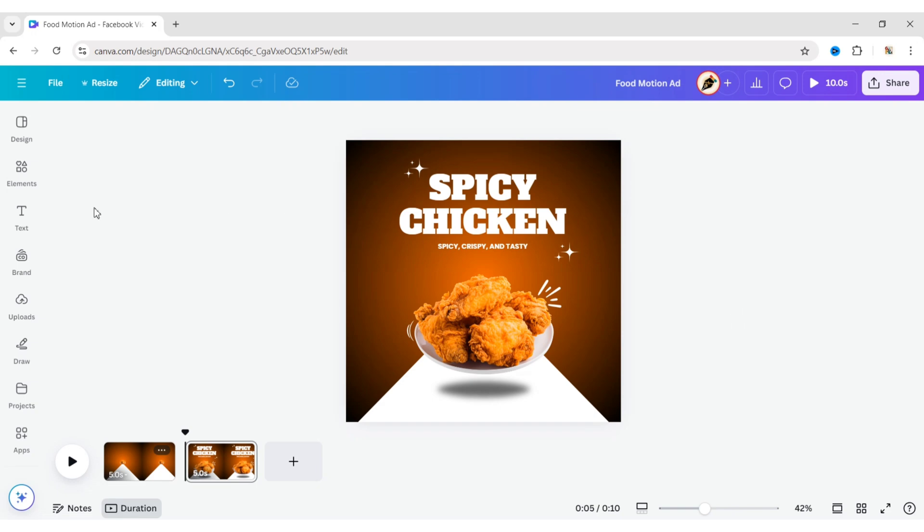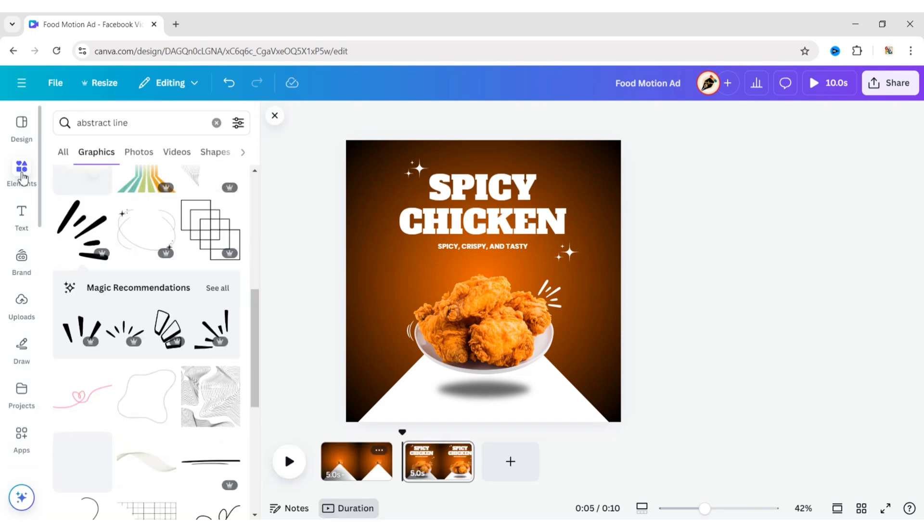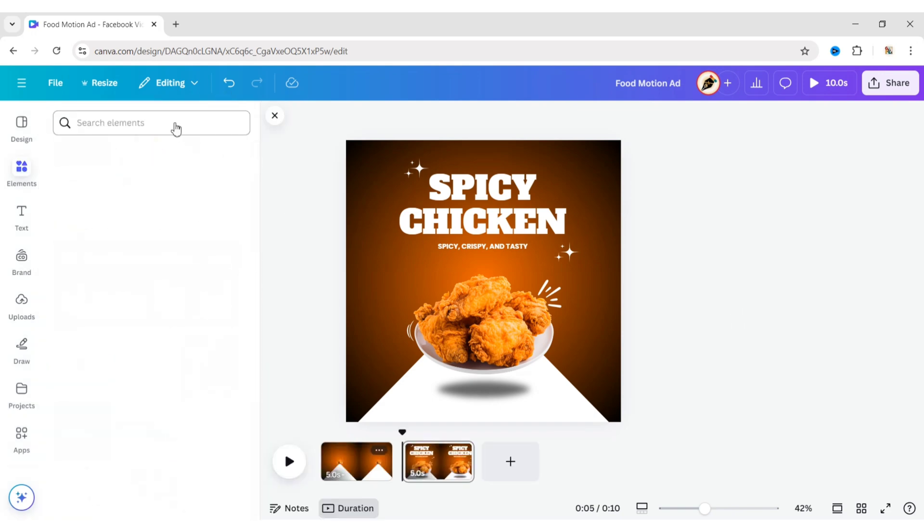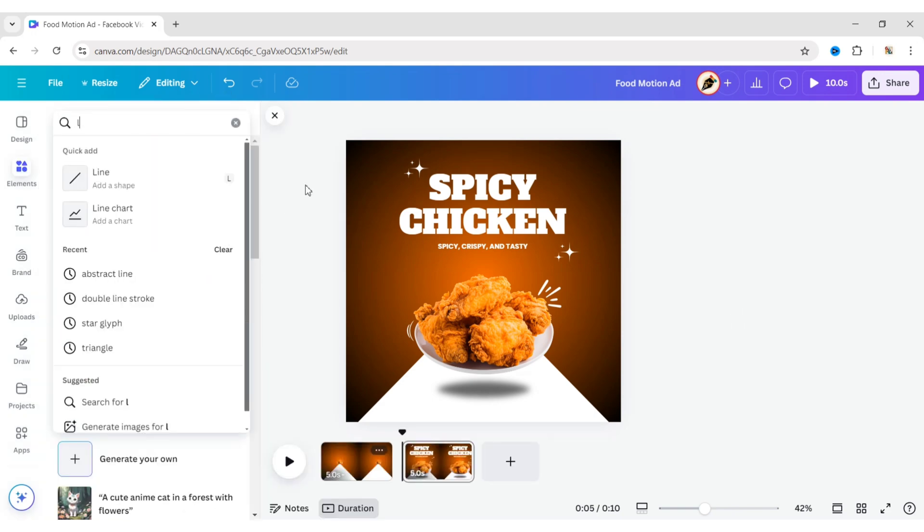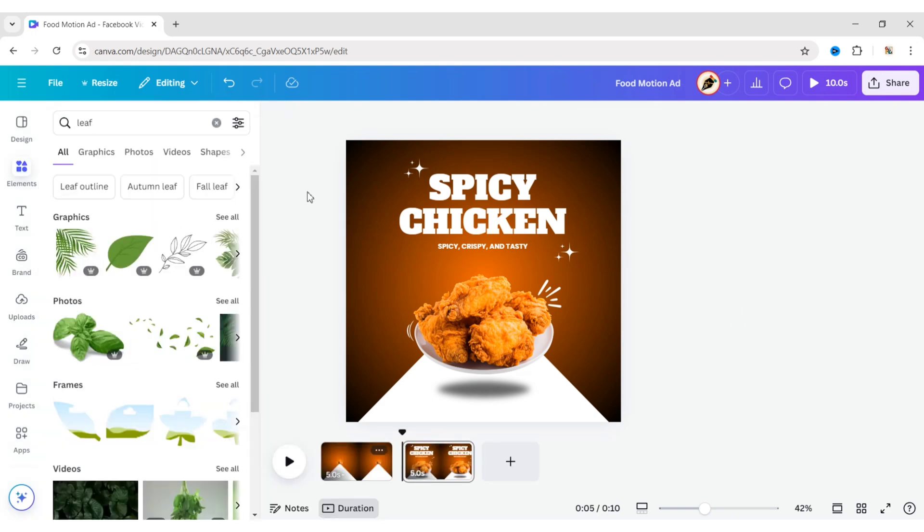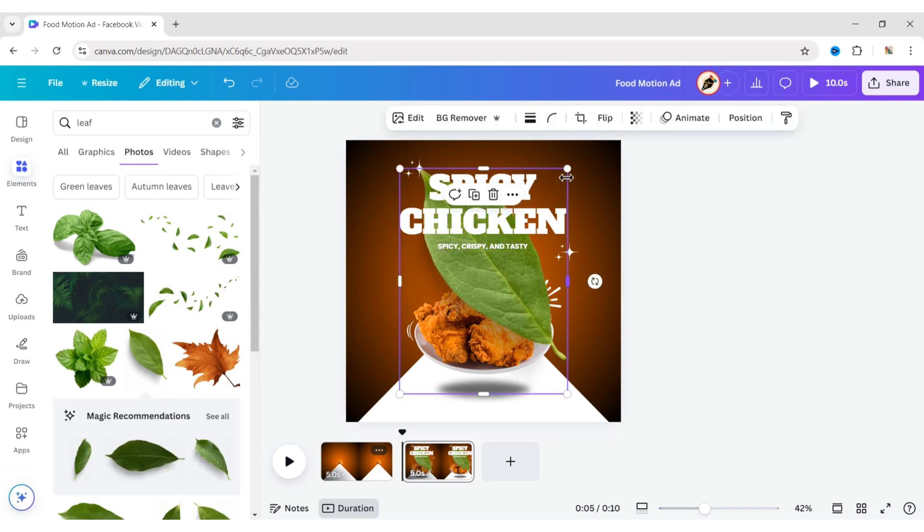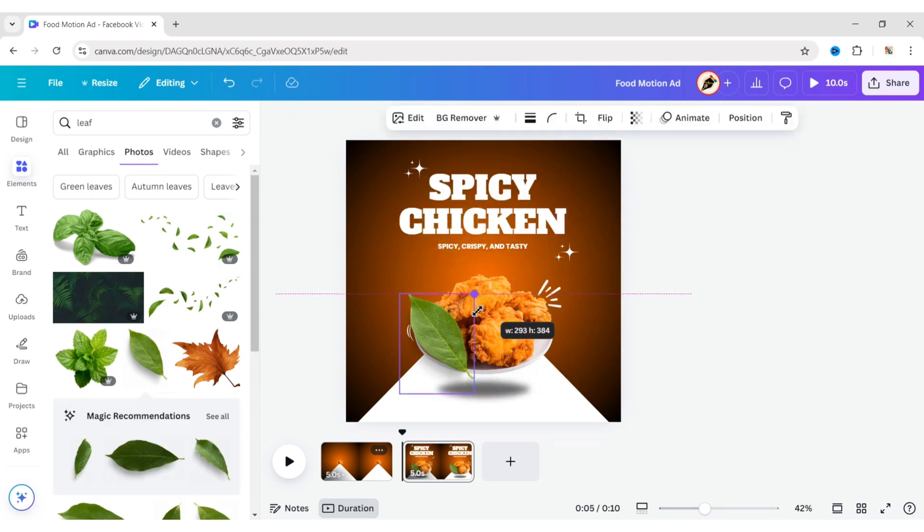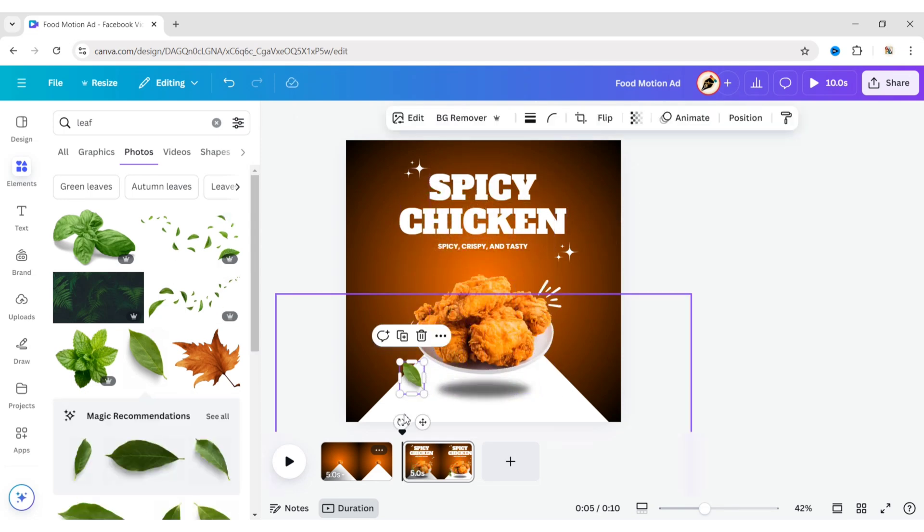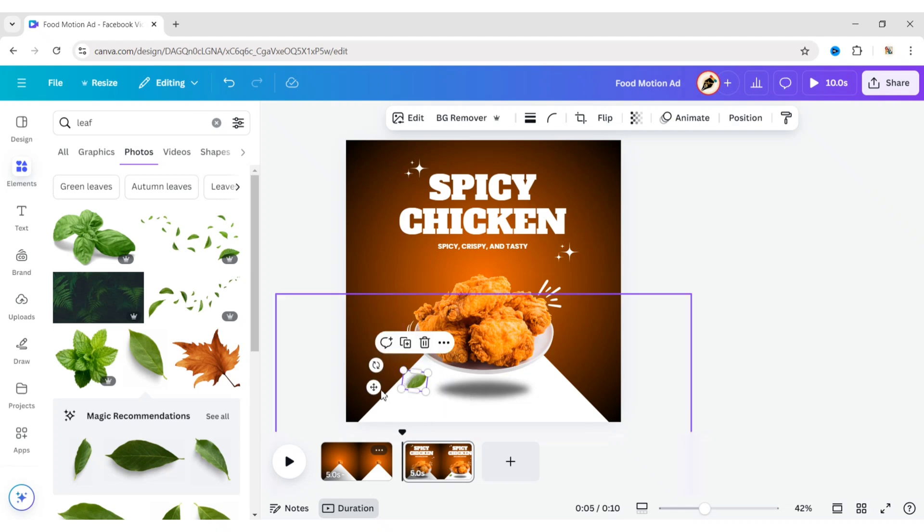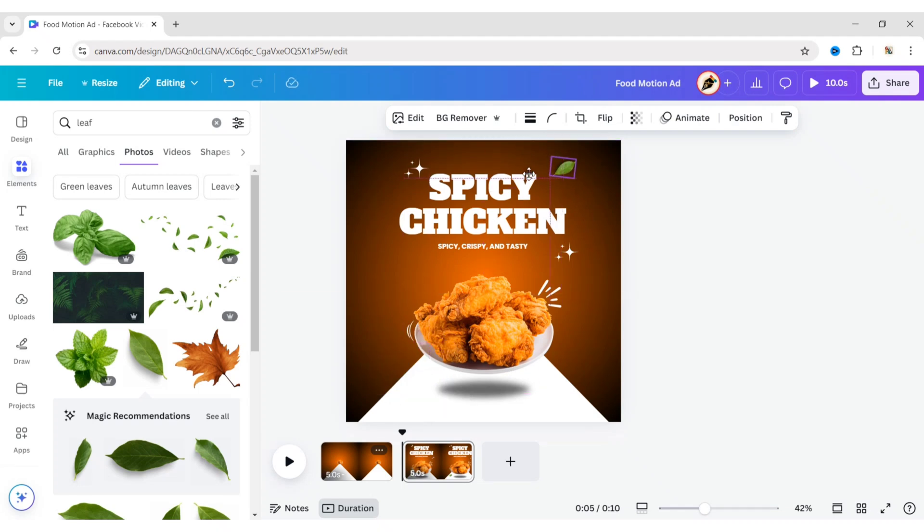Again, go to Elements. Search for a leaf and add a leaf image. Place the leaf on the left and right sides of the text.